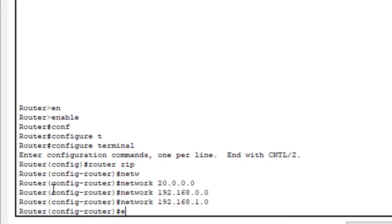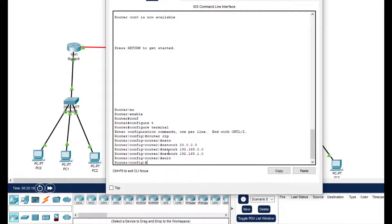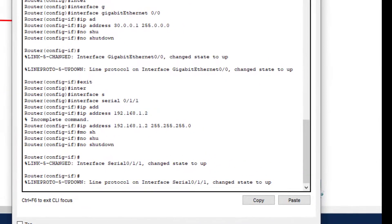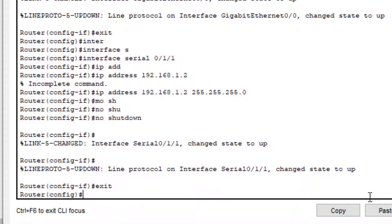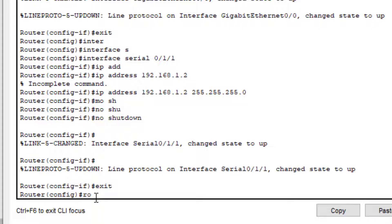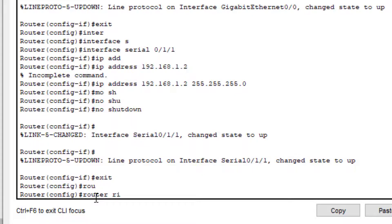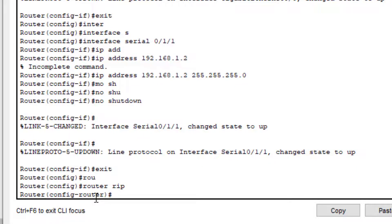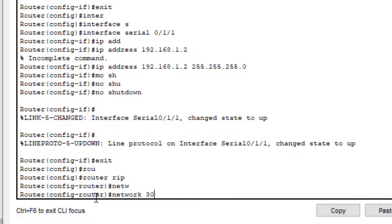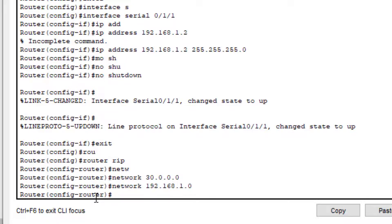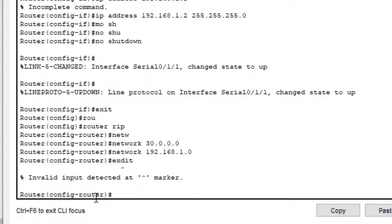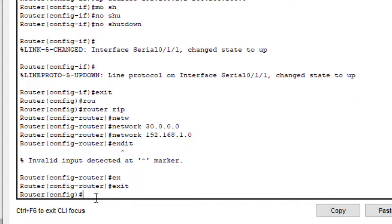Exit from Router 1. Now go to the last router - Router 2 - in CLI mode. Make sure you're at the correct prompt, then type 'router rip'. Add two networks: 'network 30.0.0.0' and 'network 192.168.1.0'. Then exit. The RIP protocol configuration is now complete on all three routers.